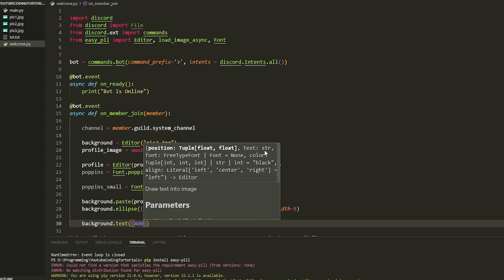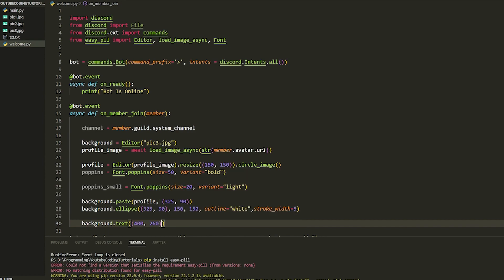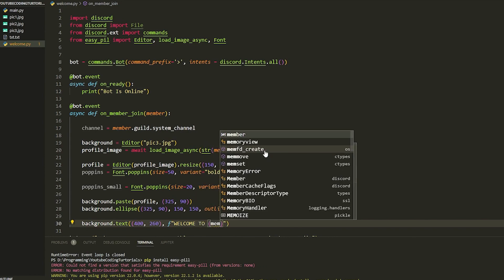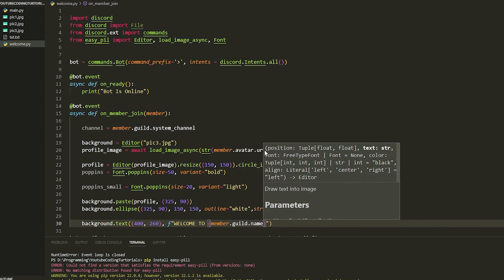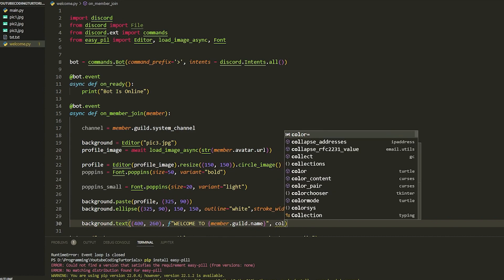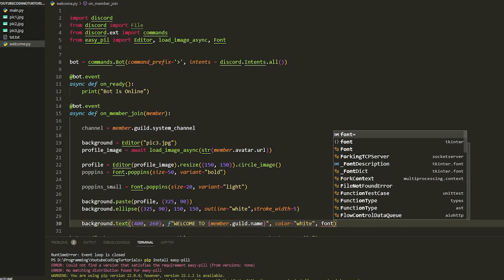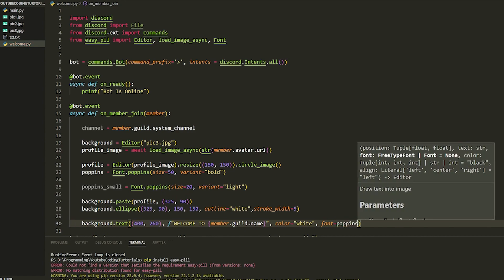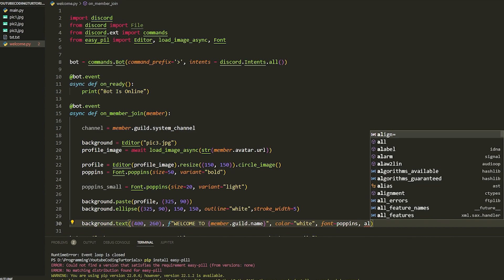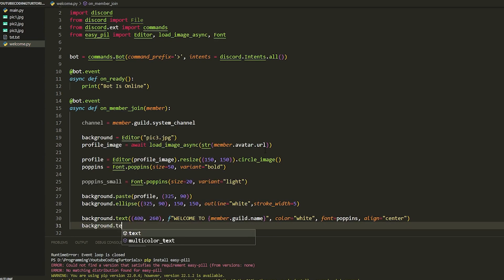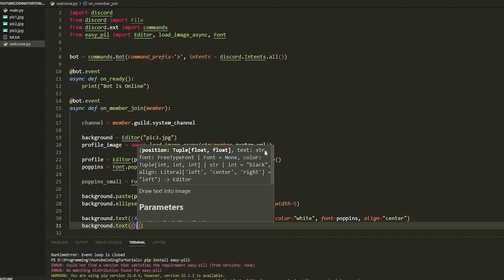Now `background.text((400, 260), ...)` — remember it's x first then y. We put `f'Welcome to {member.guild.name}'` as the text, `color='white'`, `font=poppins`, and `align='center'`.